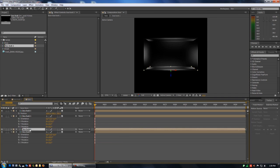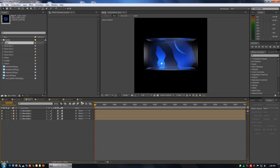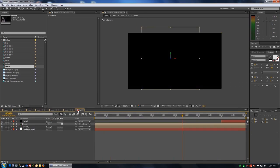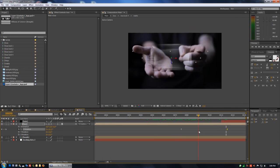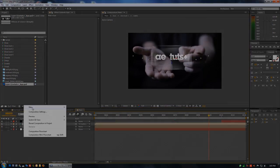Then we'll build our glassy box, insert some media placeholders and animate it. So import the footage provided, fire up After Effects and let's get started.